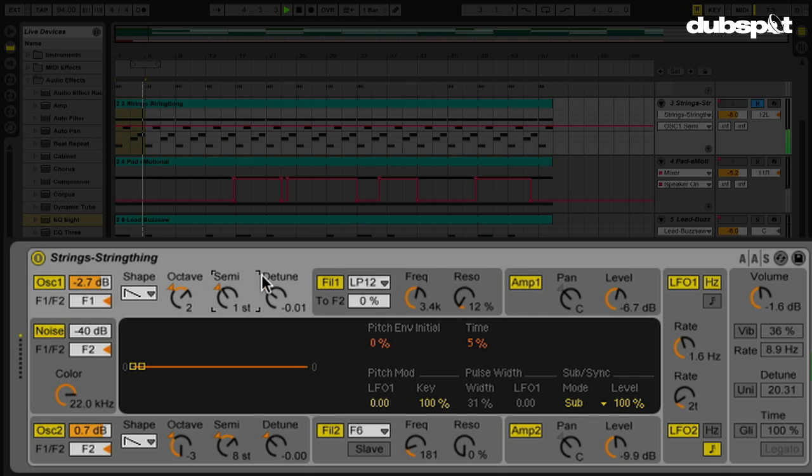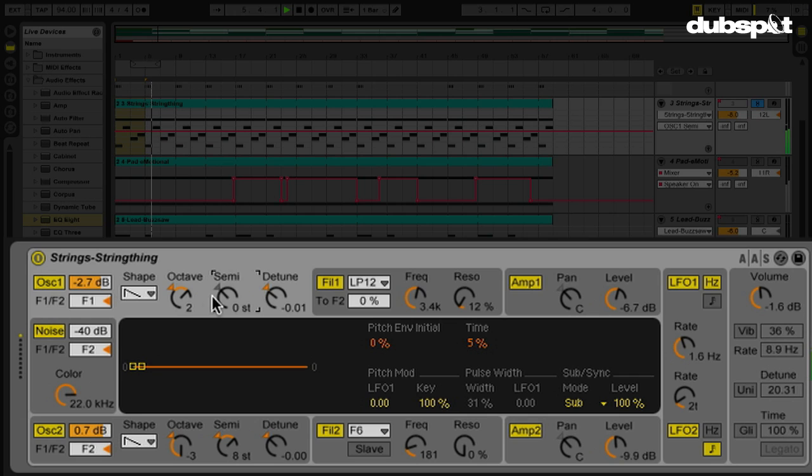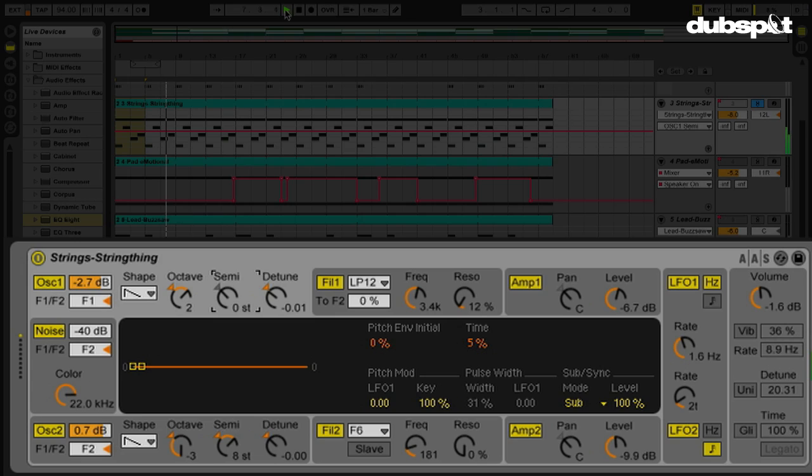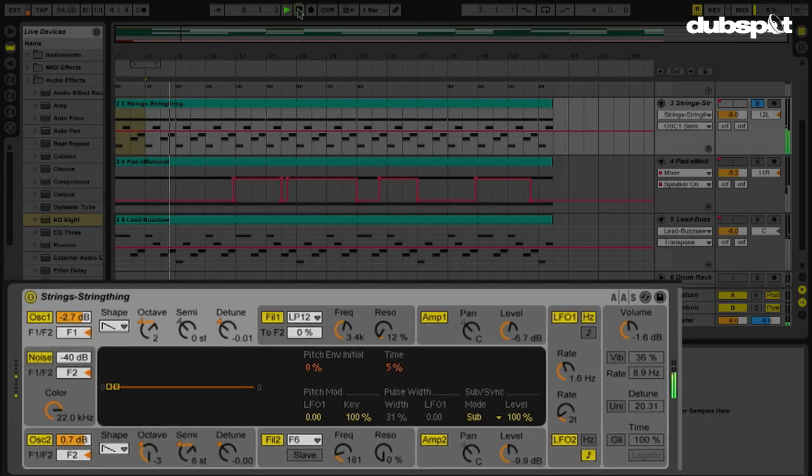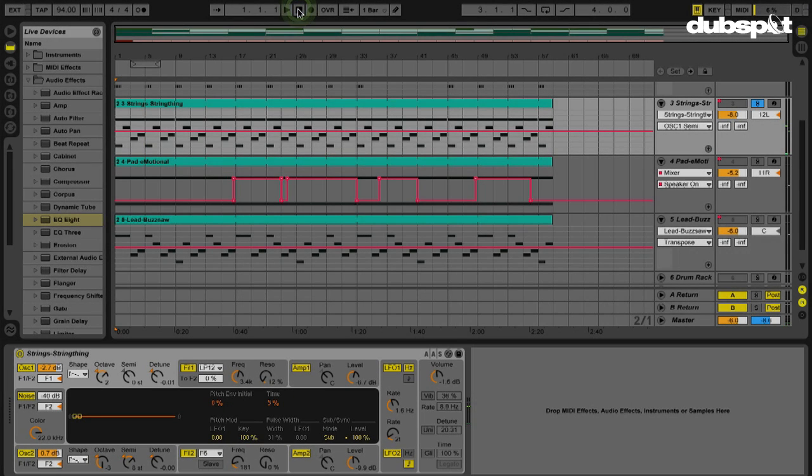Okay? But you have an octave knob here, so it probably doesn't necessitate the need to have a shortcut to go up and down an octave there. But for the most part, it works pretty much all throughout Live.